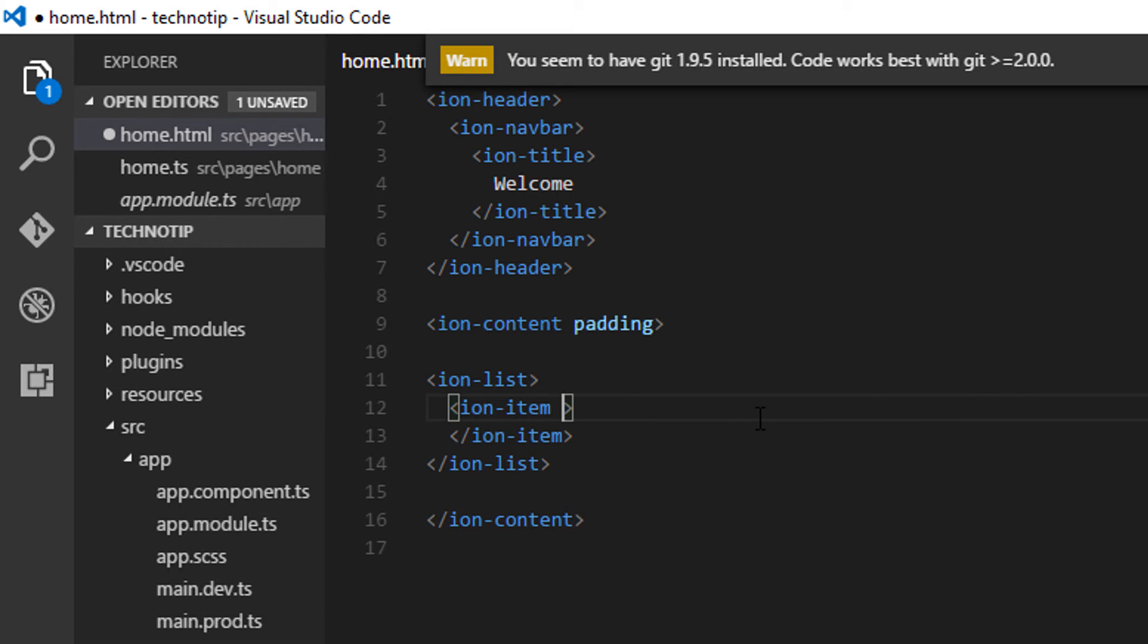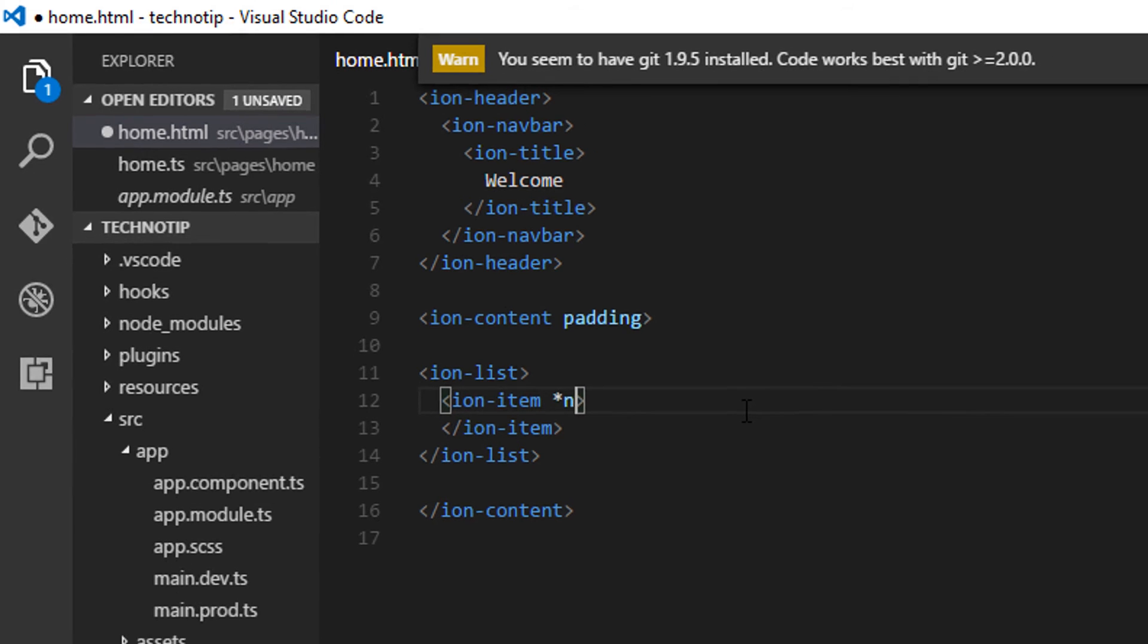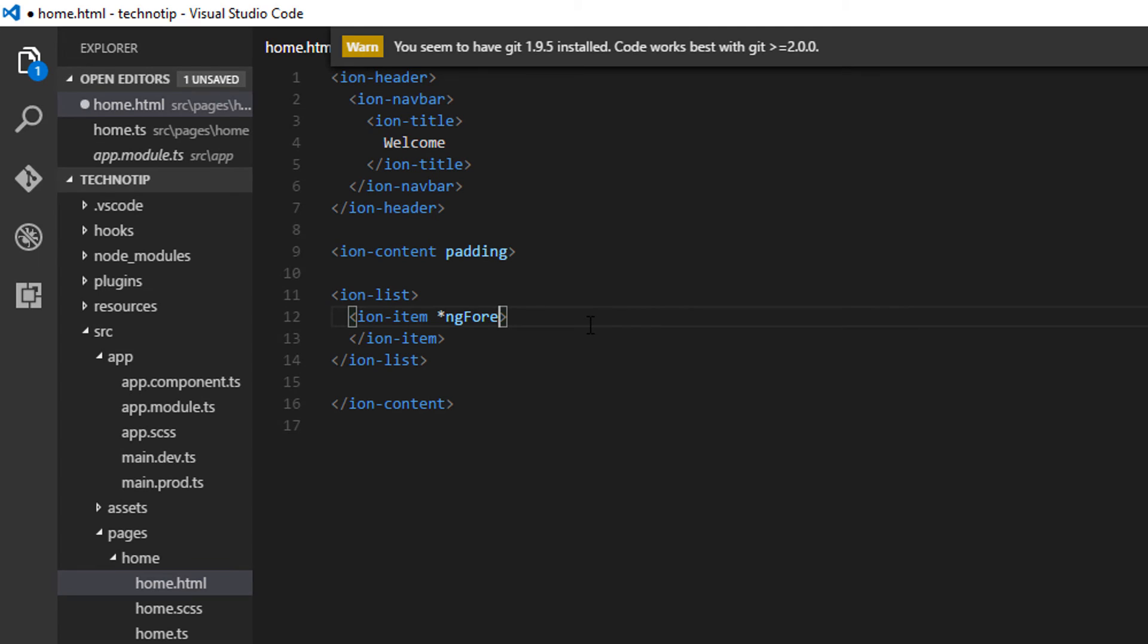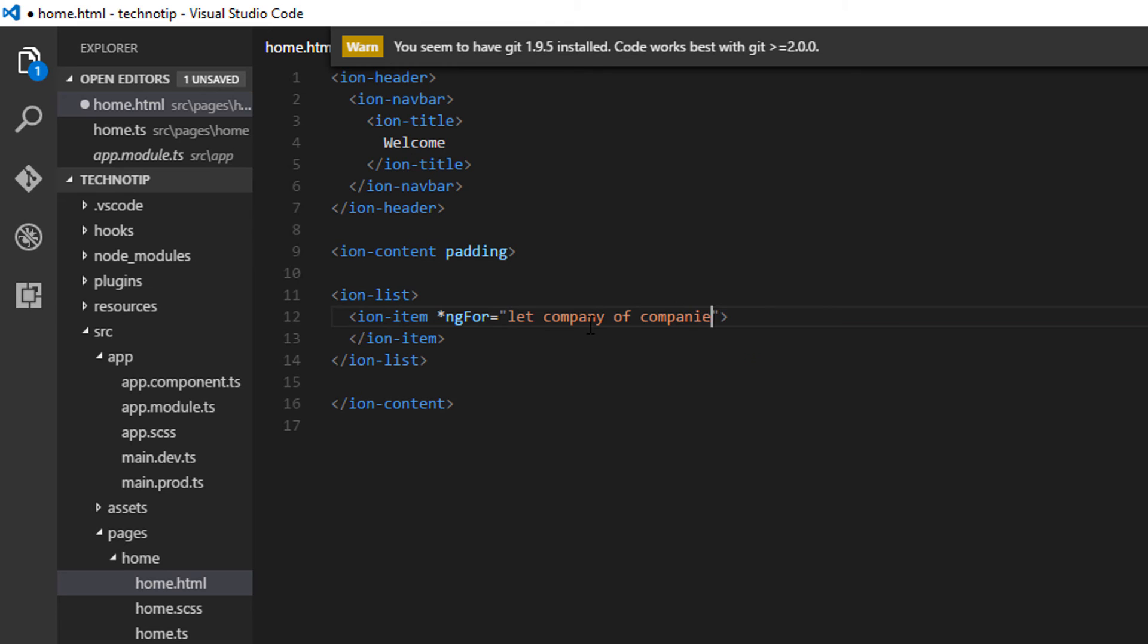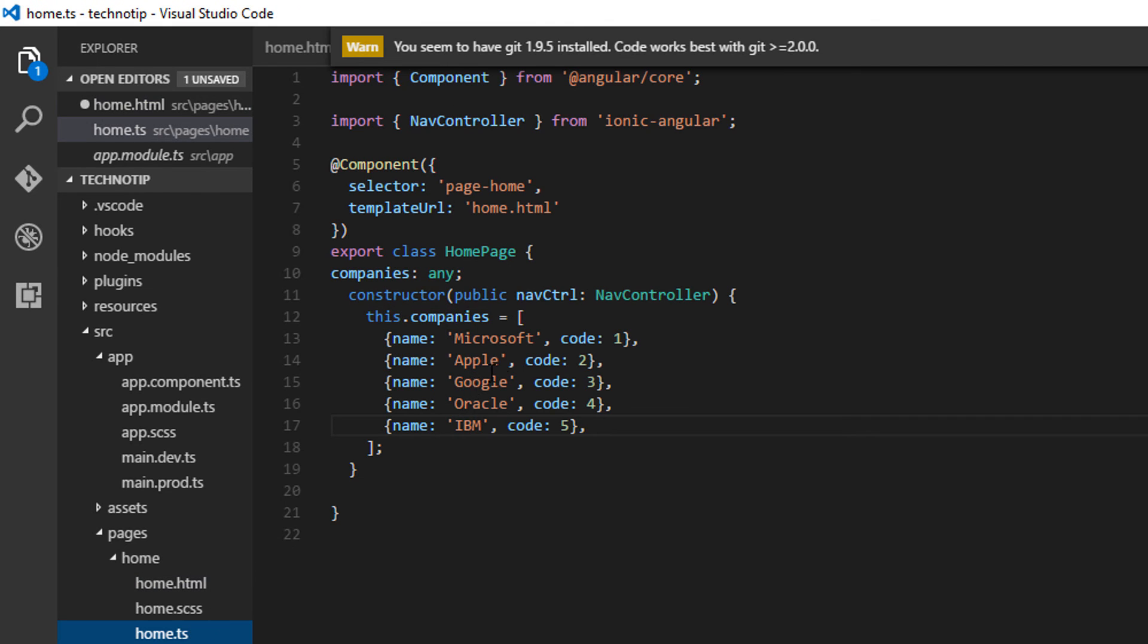Inside, I'll repeat this ion-item using an ngFor loop. Let me access individual objects using the variable 'company' present inside the array 'companies'.